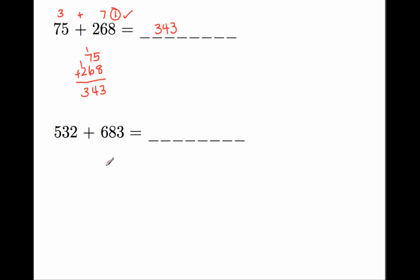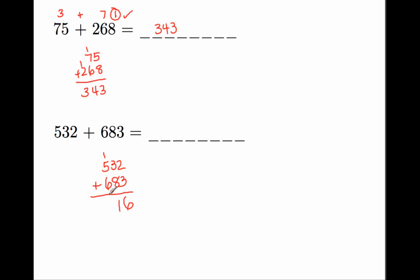532 plus 683. And right here, I'm going to make a purposeful mistake. I'm going to mess up on purpose so we can see how to check our answer. So I'm going to say 2 plus 3 is 6. That's 11, and that is 12.